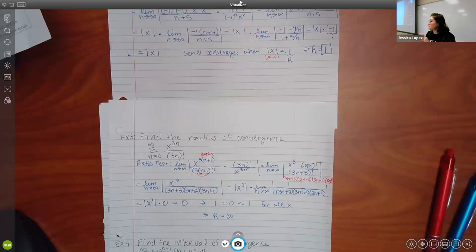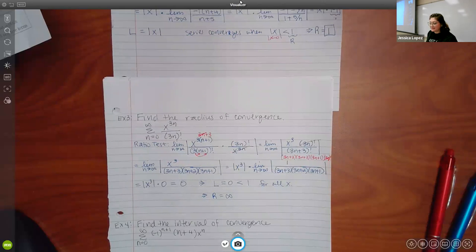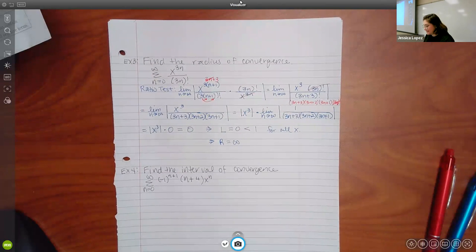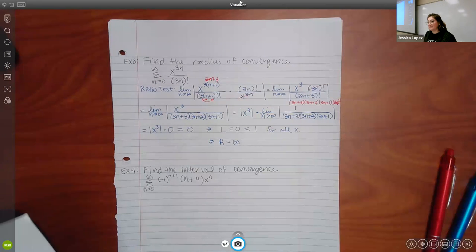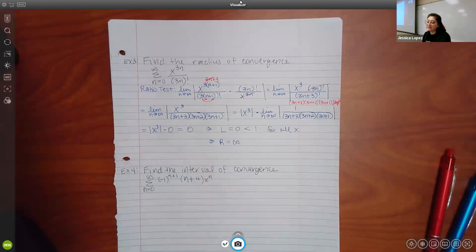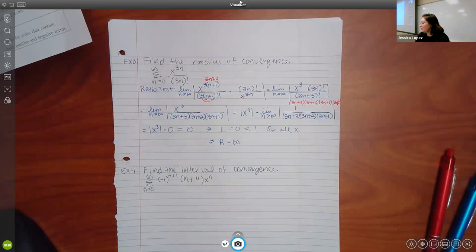Finding R is almost all of the work, but not quite. There's still a little more to do after finding R. For the last three problems, they want the interval of convergence, not just R. I'm going to start the next problem the same way — doing the ratio test to figure out what R is.